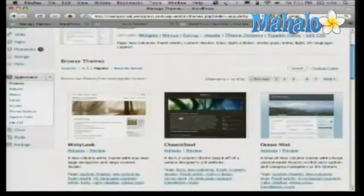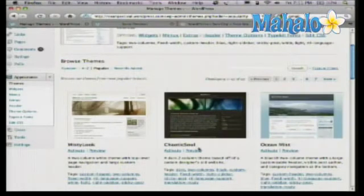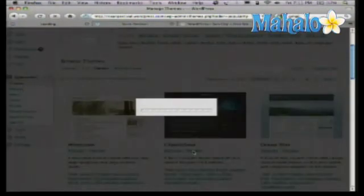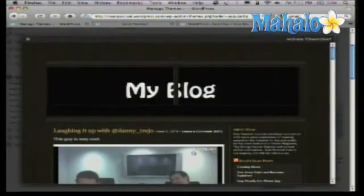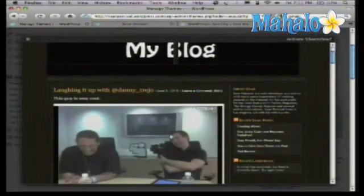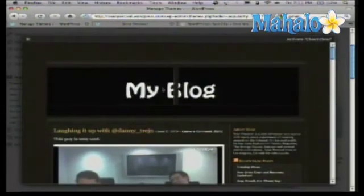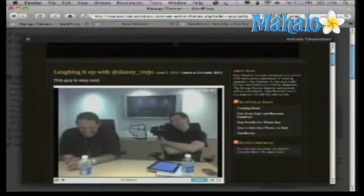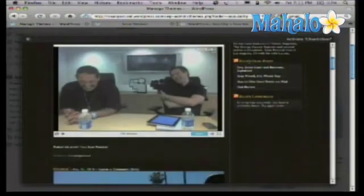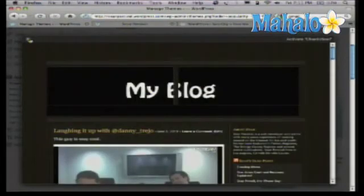Let's say that I like this theme. I can actually do a preview just to see what it'll look like. What's nice is it'll actually do a preview with my theme and with my content, so you can see that custom header I put in here, along with the about information and the posts I have in here as well.